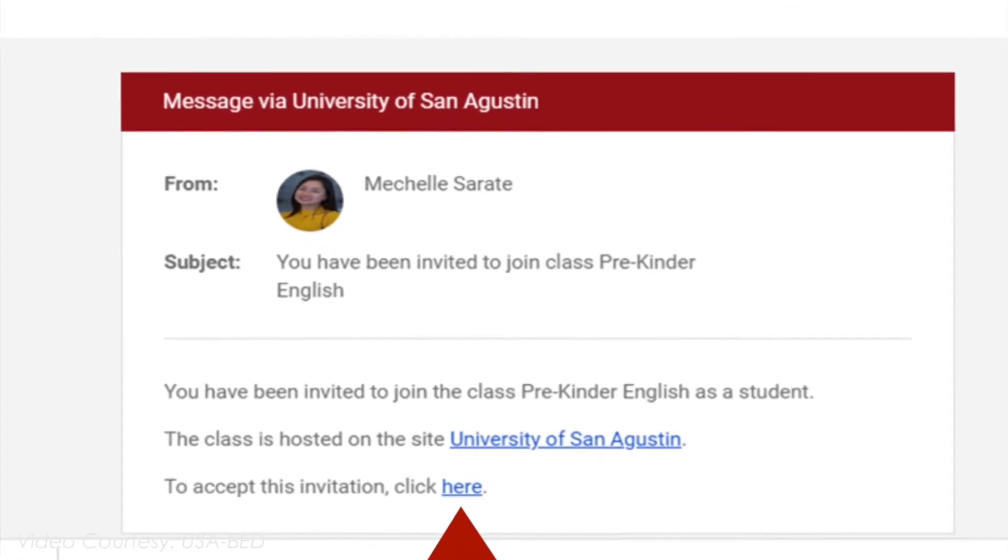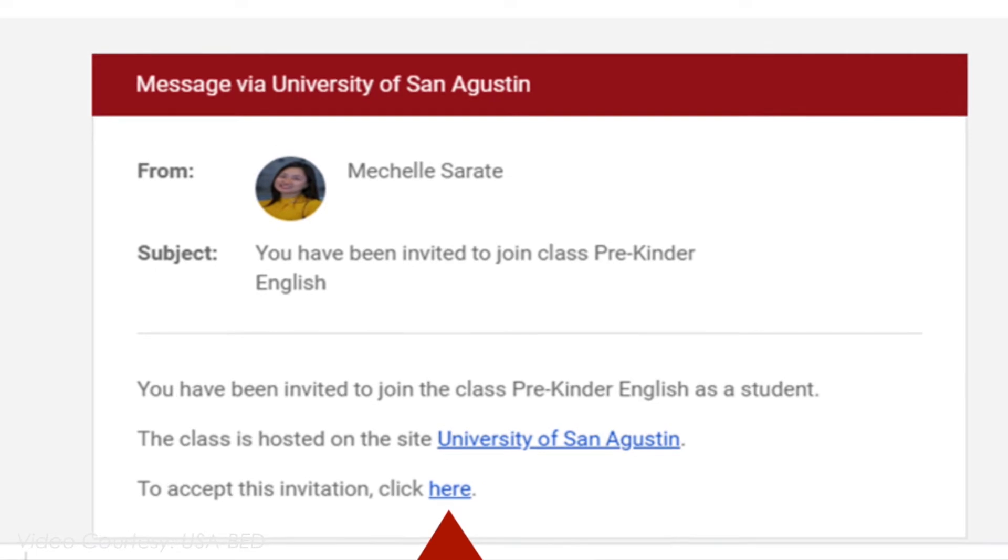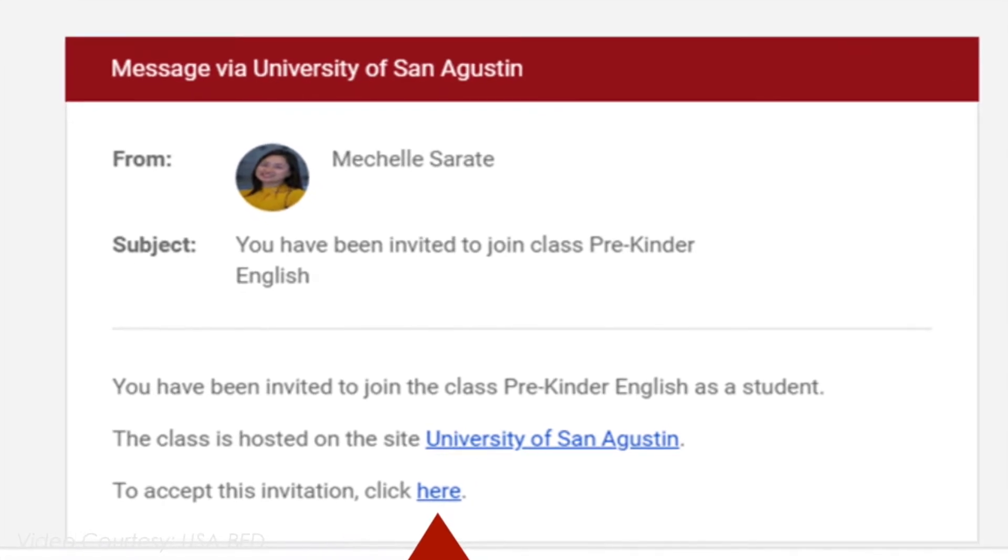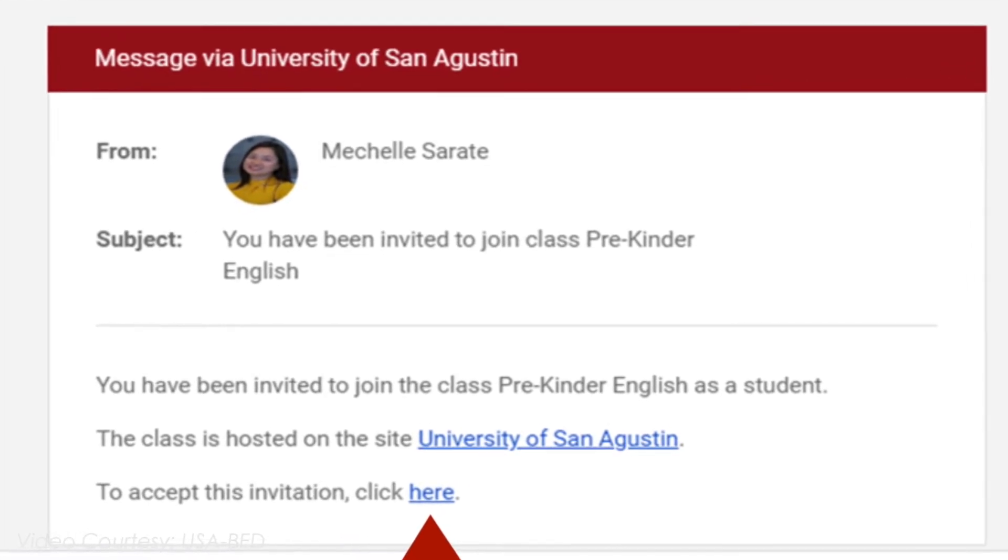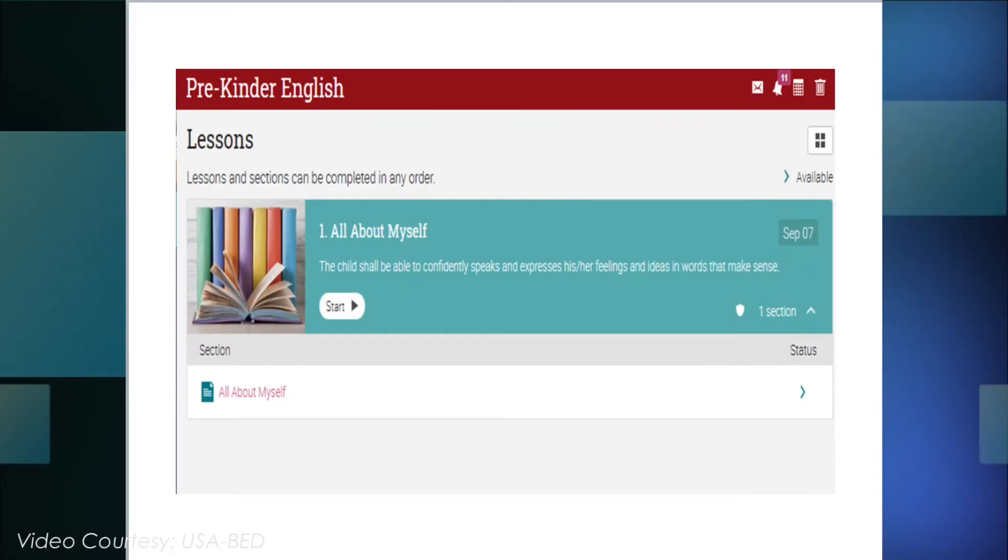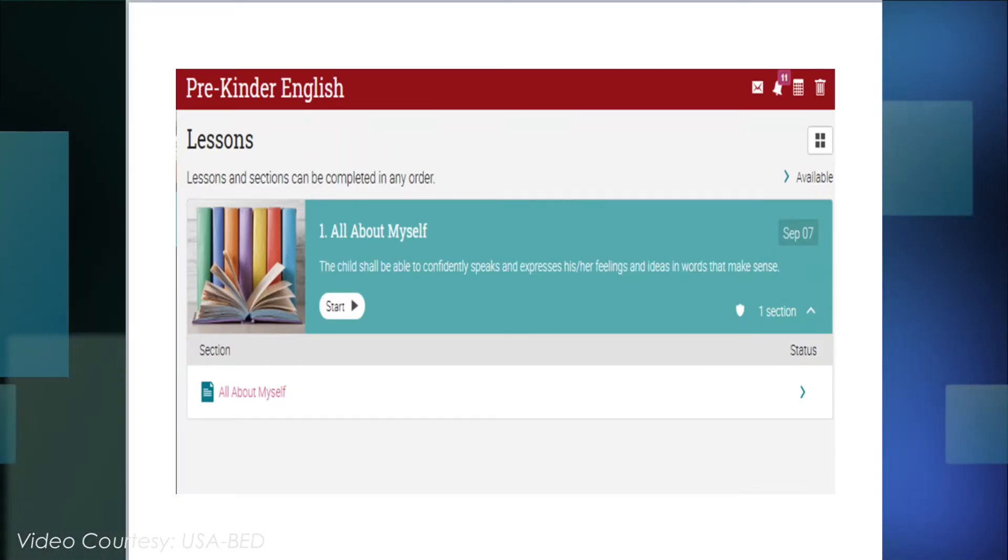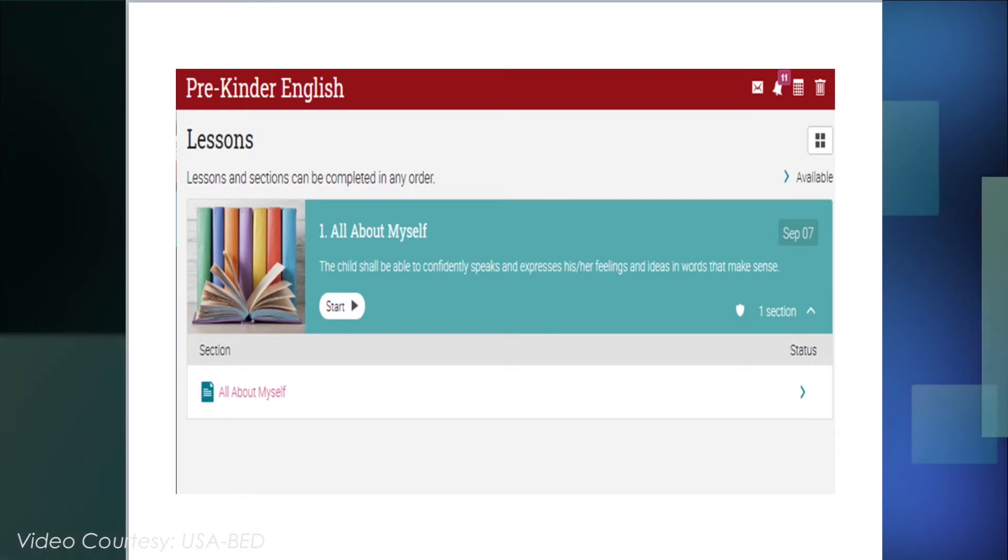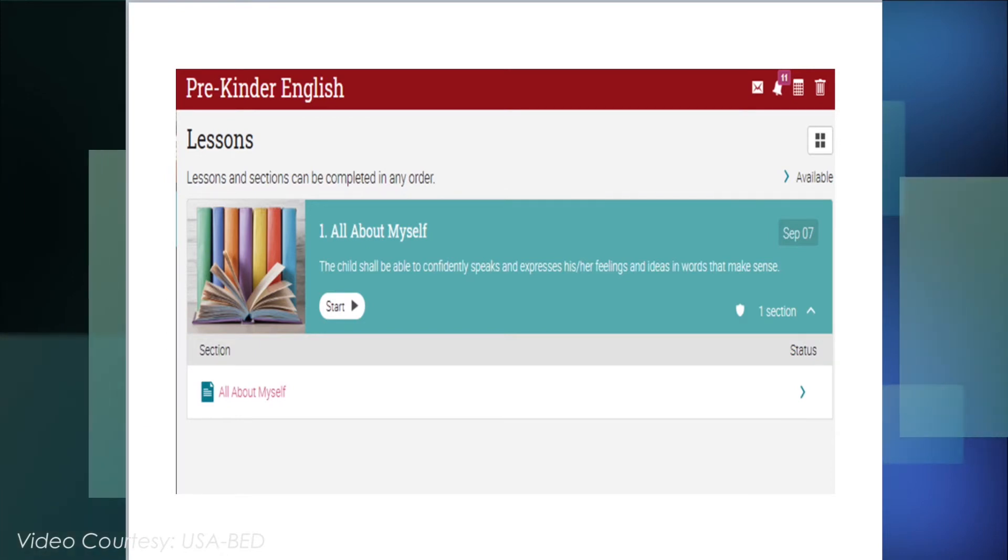Once you have accepted your invitations, you are logged in to the system and taken to the Class home page.